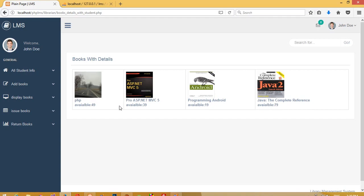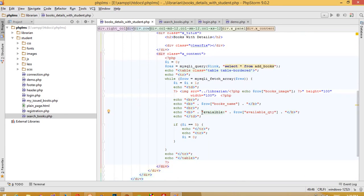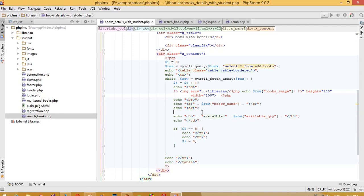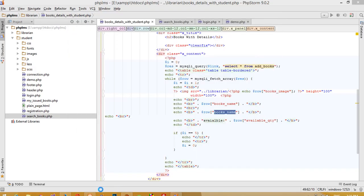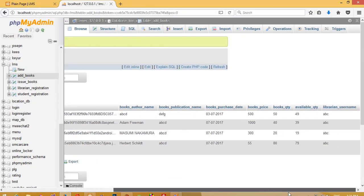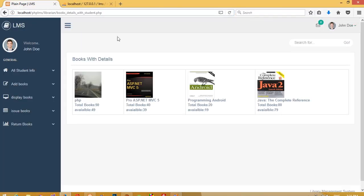We have this book available showing 90, and we are going to display the total quantity as well because this is the library inside view, so we need to display all information regarding the book. The column name for total quantity is books_QTY, and we are adding the heading 'Total Books'. Save this and check — we can see we have total books and available books with the book name.